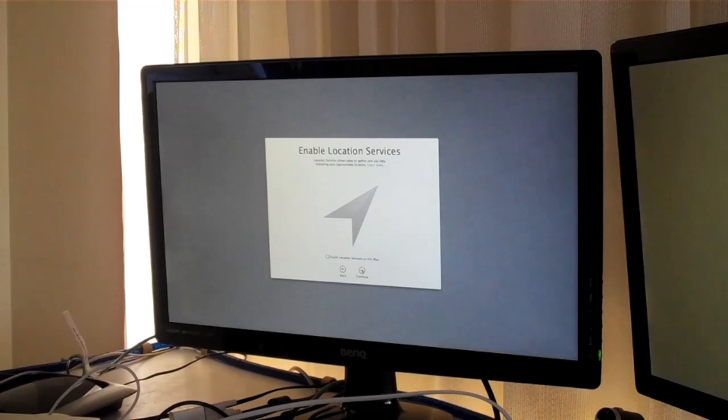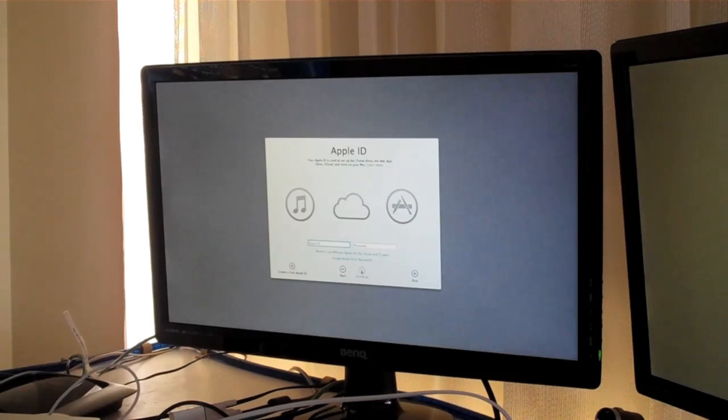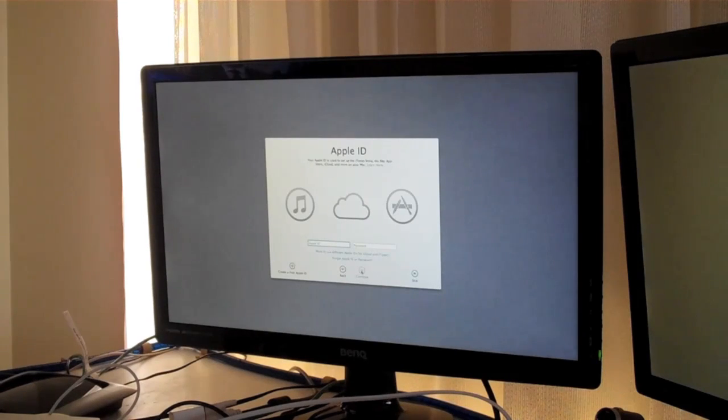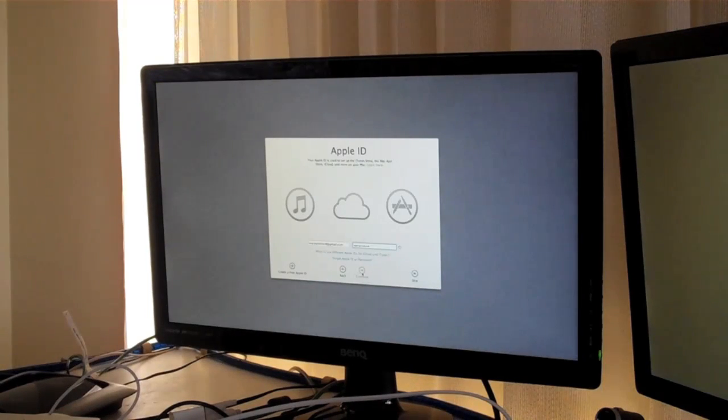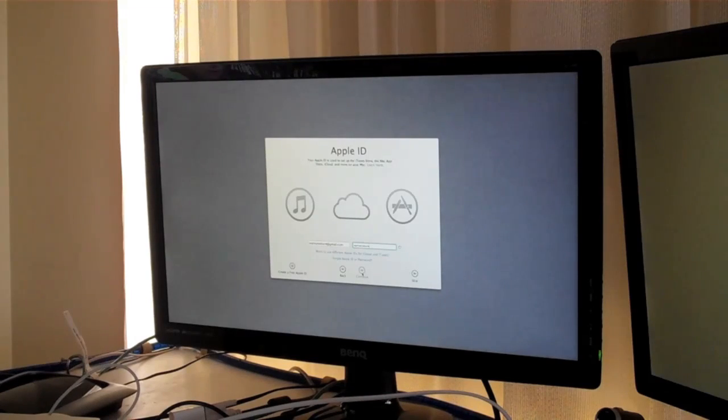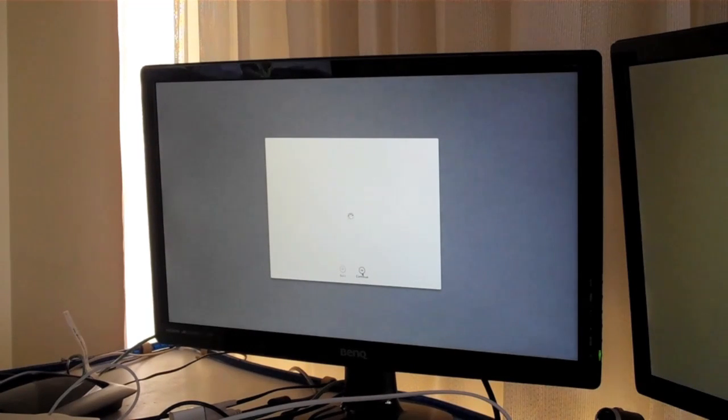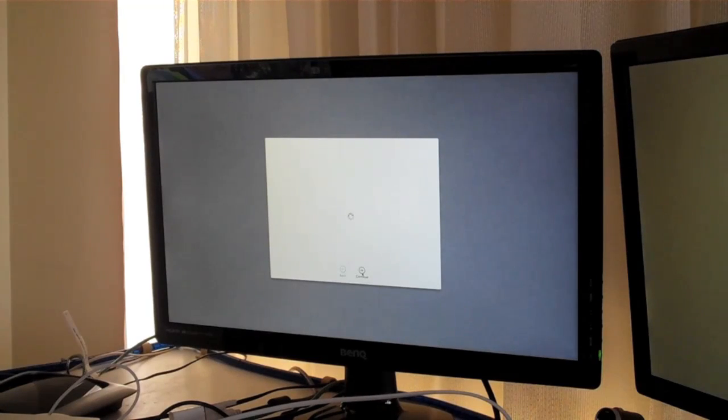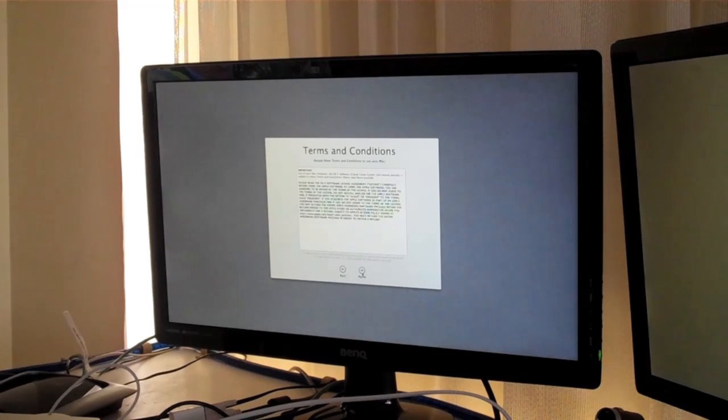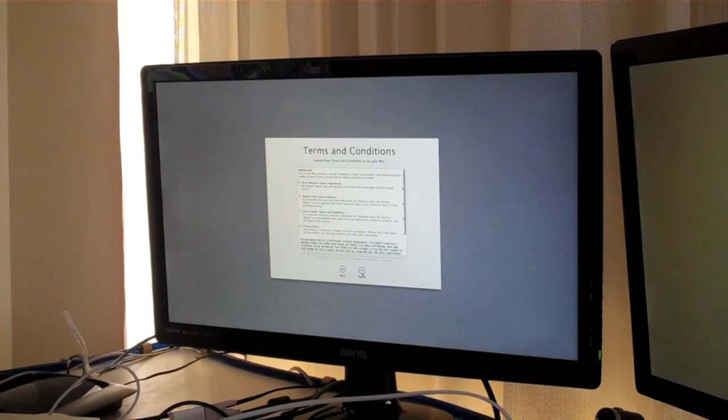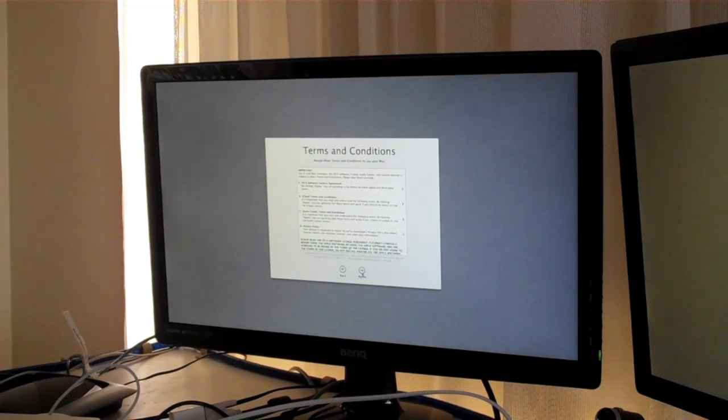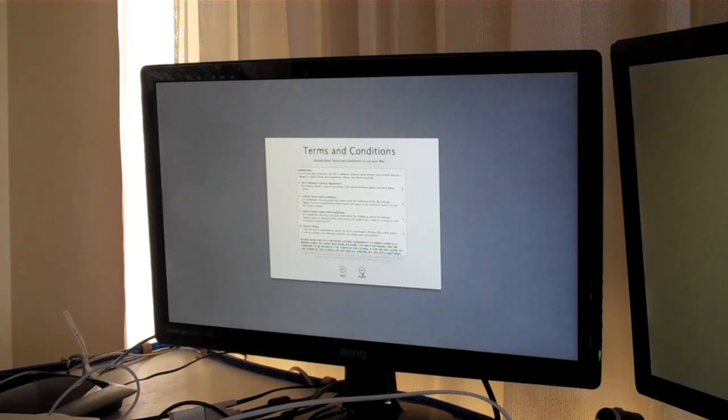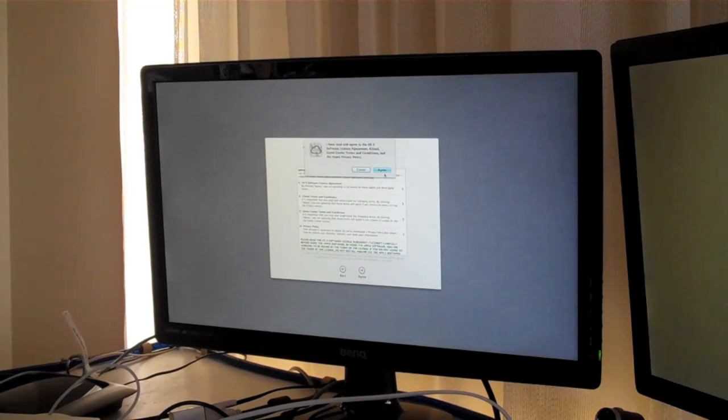And then you can enable location services. Now you need to type in your Apple ID. And then you've got to agree to that, because no one reads those. So you've got to click agree.